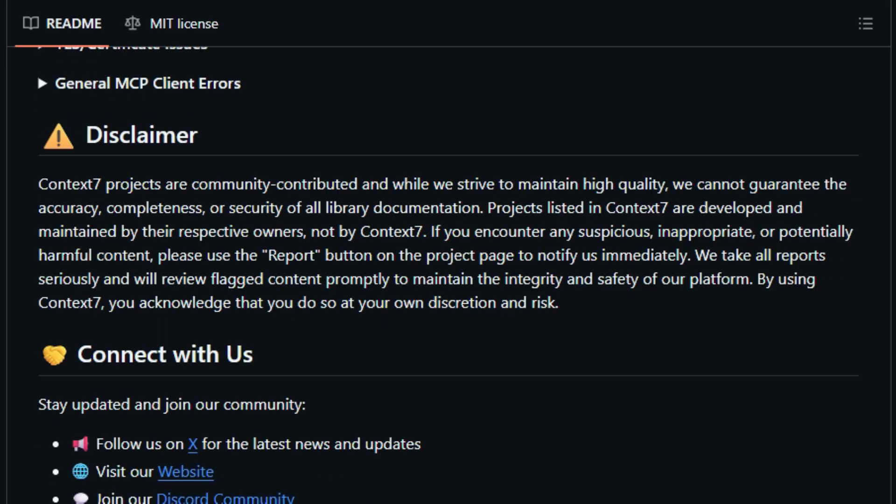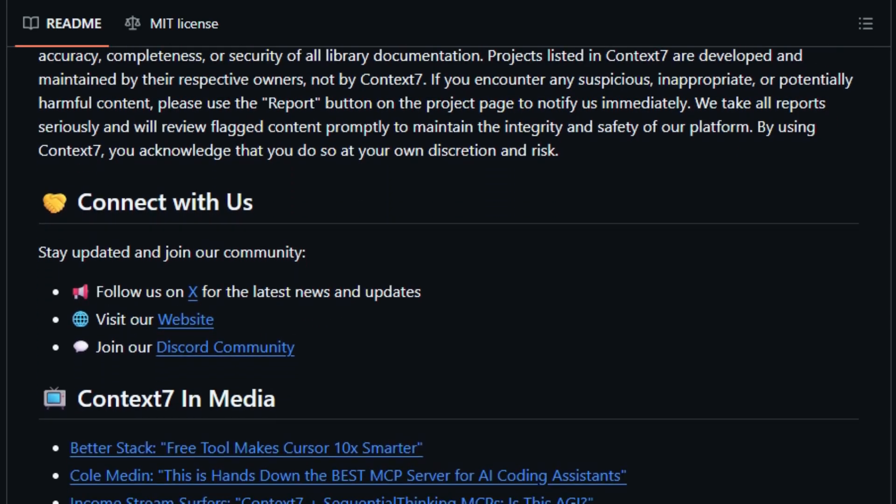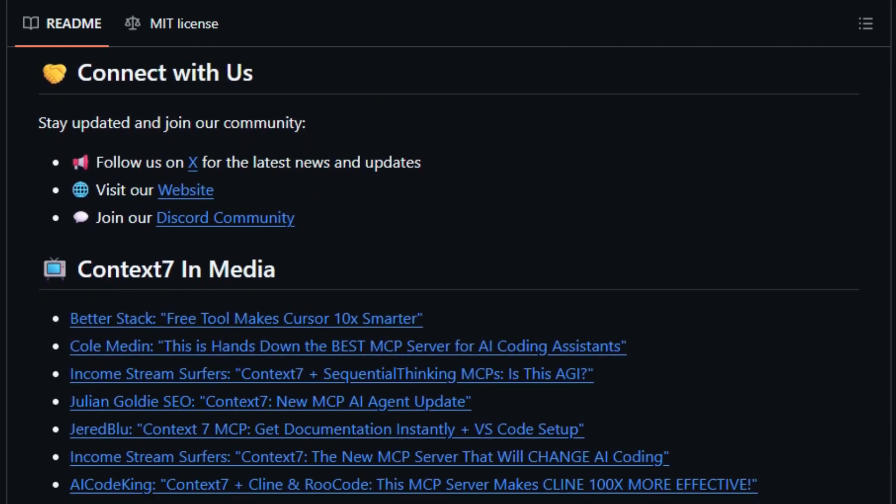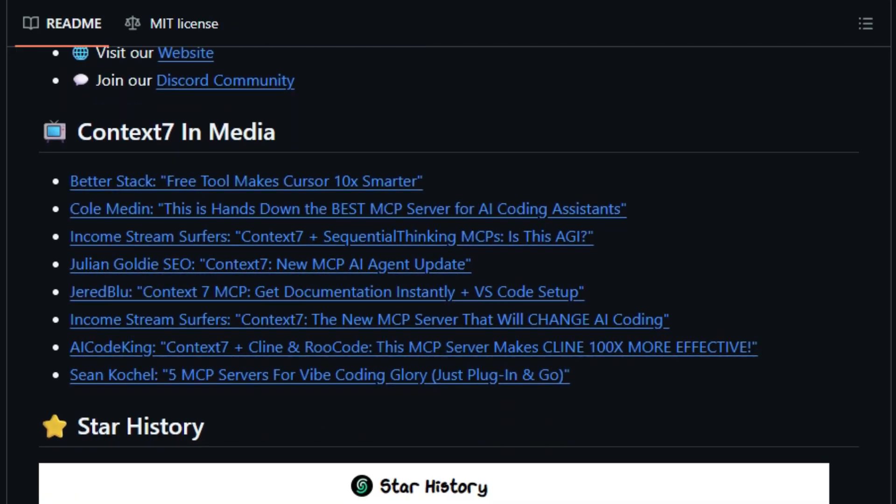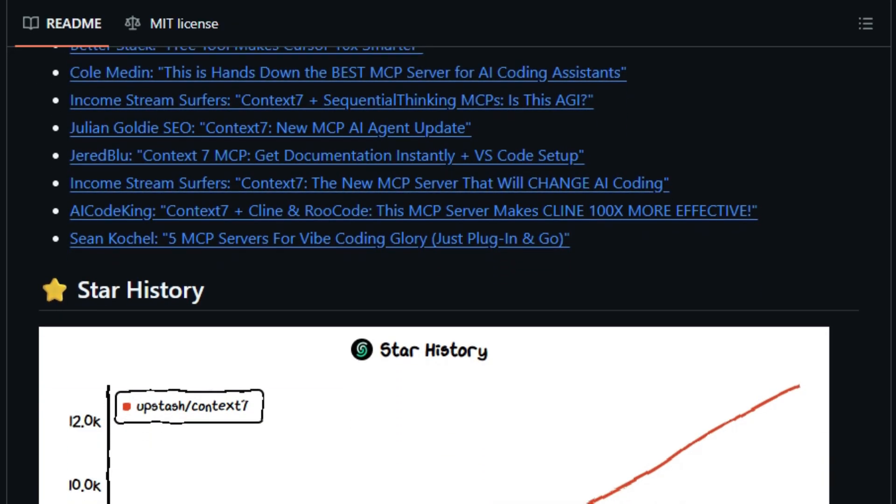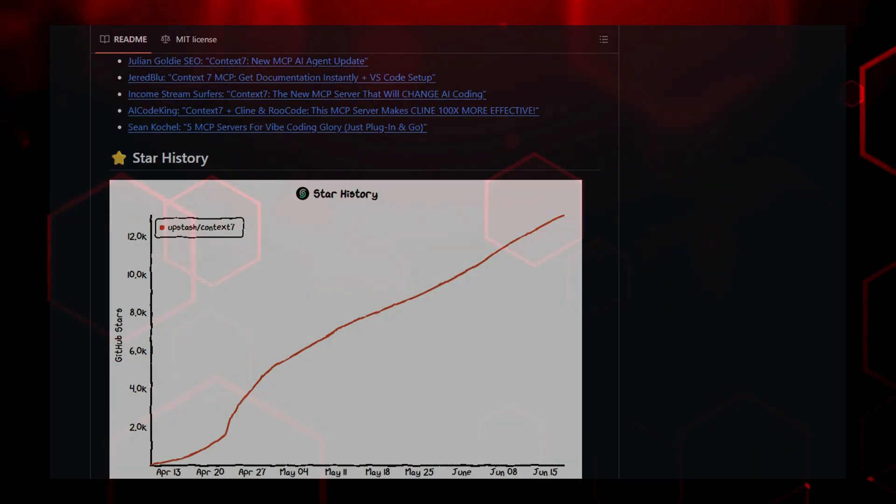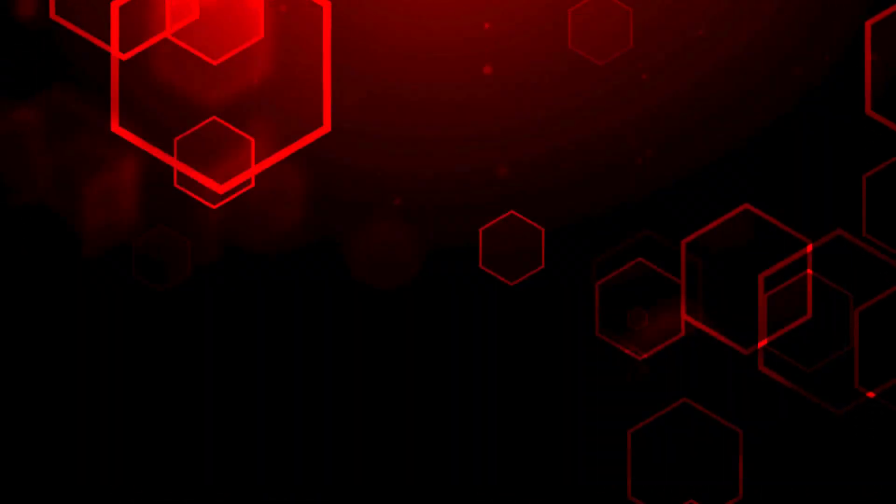In short, Context 7 brings real-time, accurate, version-matched documentation into the heart of AI-powered coding, making your assistant smarter, safer, and shockingly precise. No more hoping your AI remembers, now you can trust it knows.